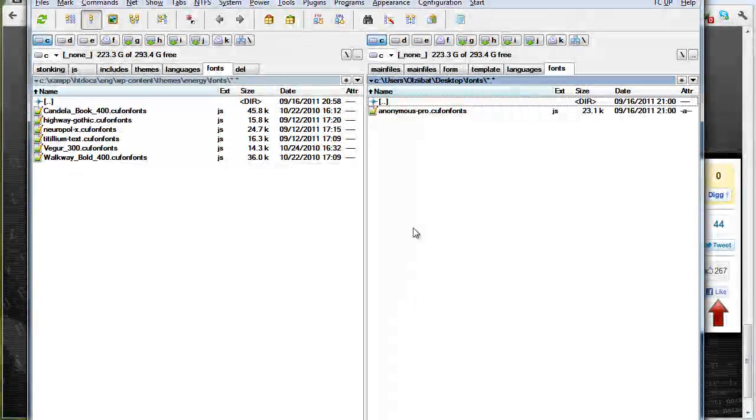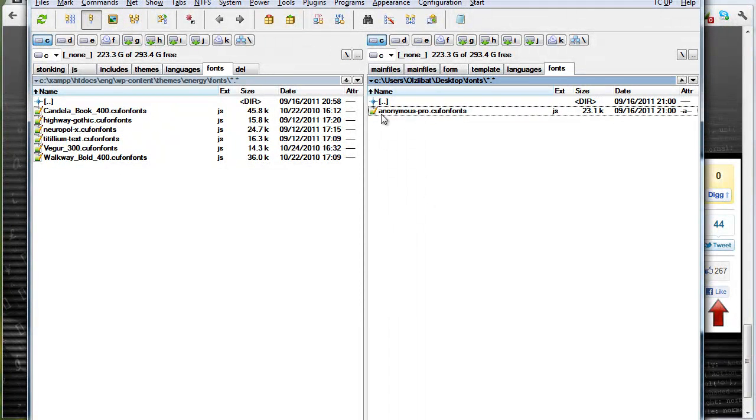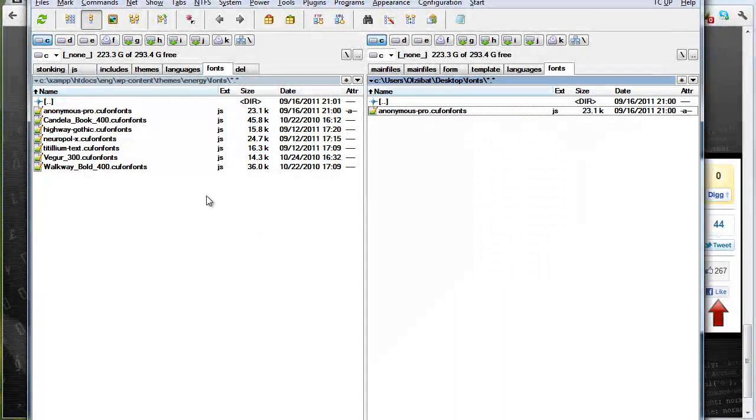Let's go back to our download directory. Here is my new font. I've just copied it to the fonts directory of Energy theme.